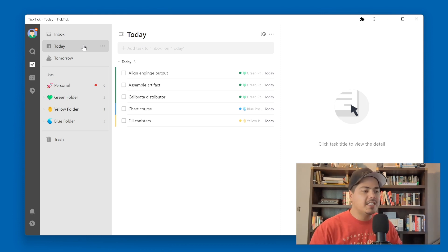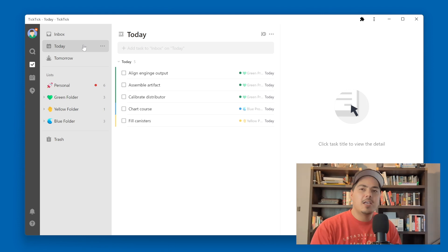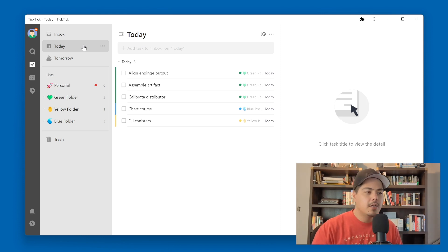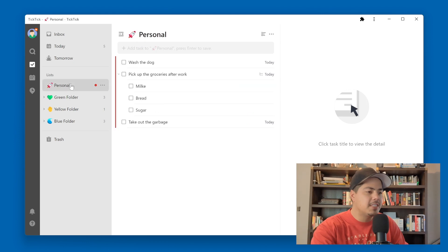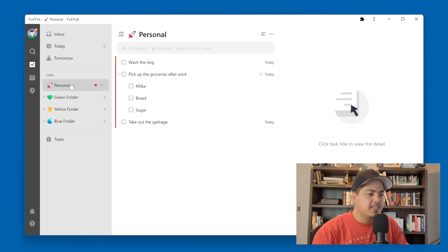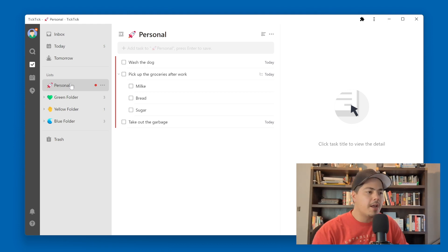So I could easily plan my workday, and then once my workday is done, I can go and click on my personal list to see what specifically I have due today on my personal list. And now that my work is done, I can go wash the dog or go pick up the groceries.